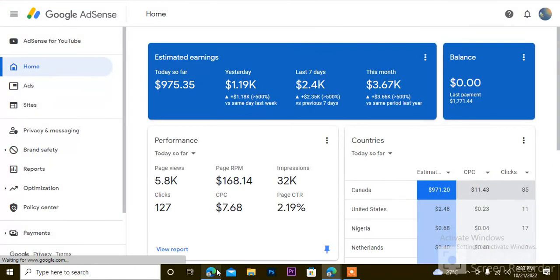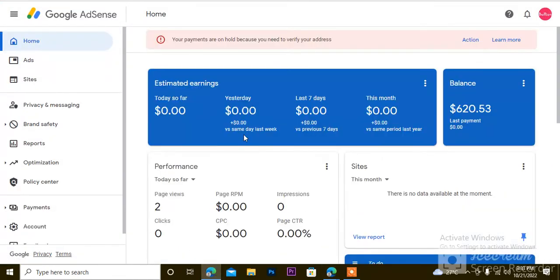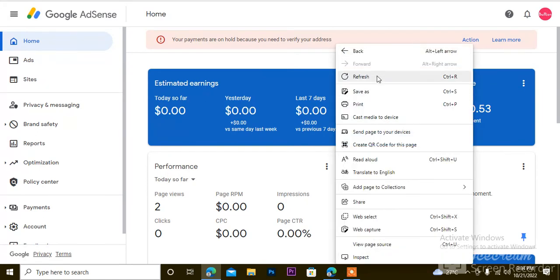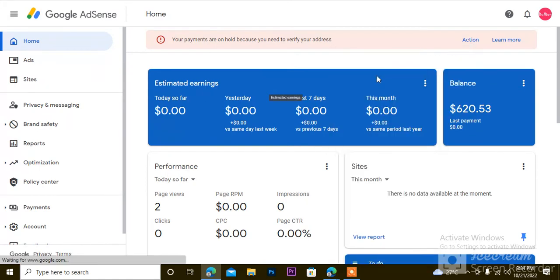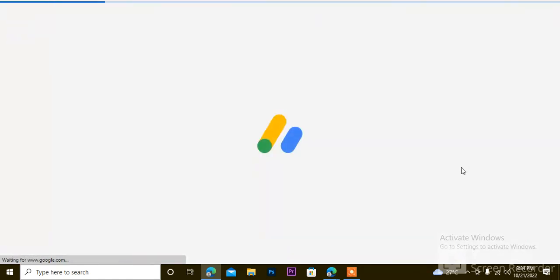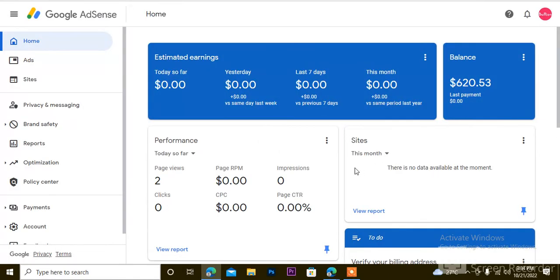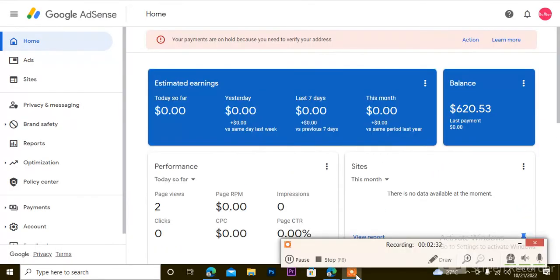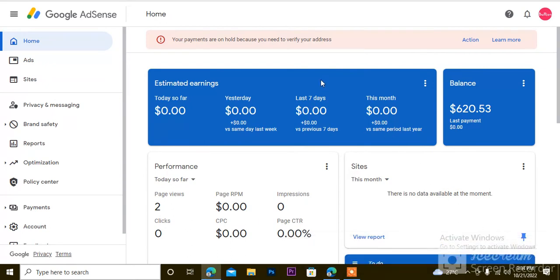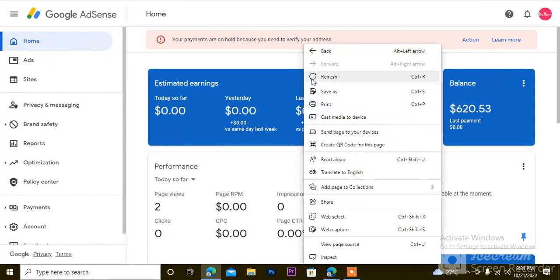Another thing is I have an AdSense account to sell, which is this one. This account is a Nigerian AdSense account. It is verified - it's already ID verified - but it's not address verified. The PIN isn't verified yet. You can see you need to verify the address.